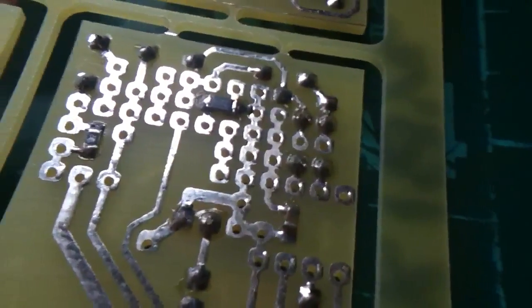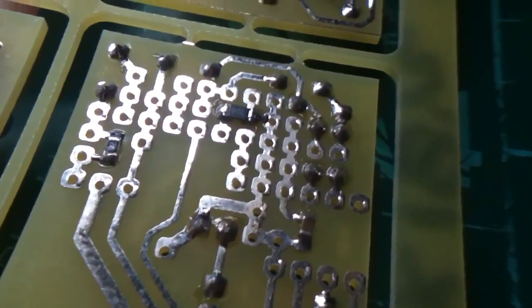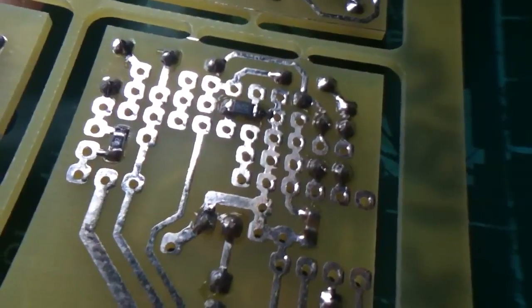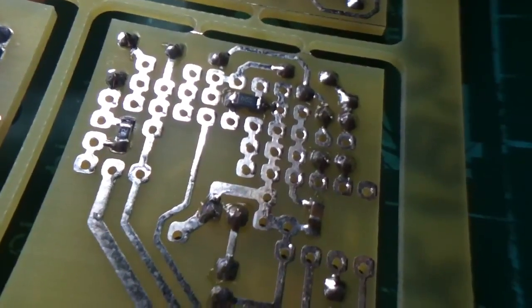I'm going to show how these surface mount components are attached to the board.